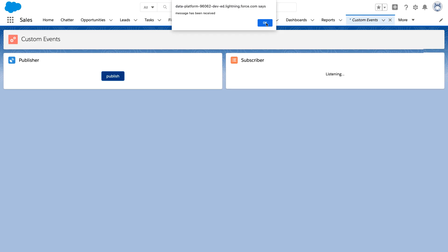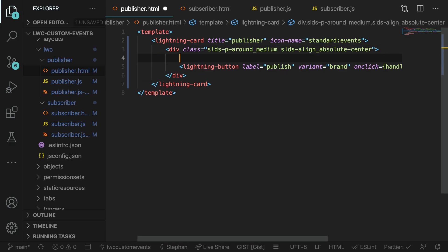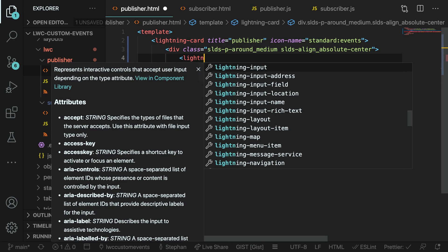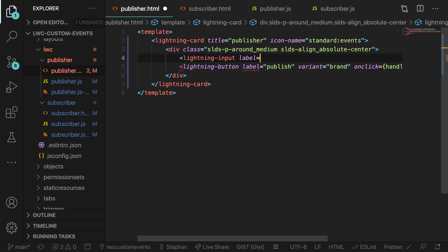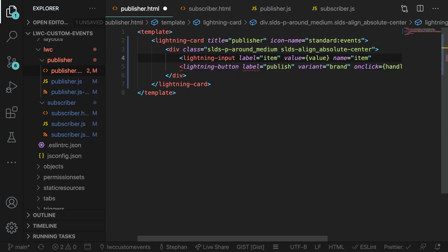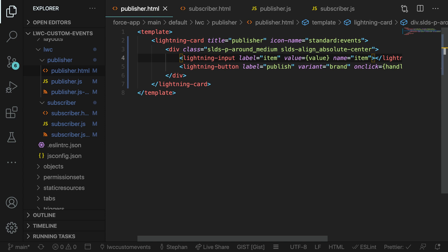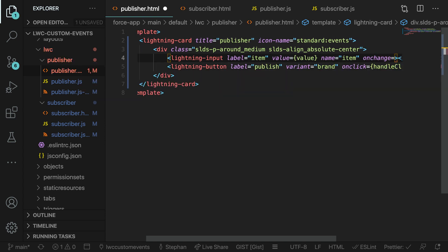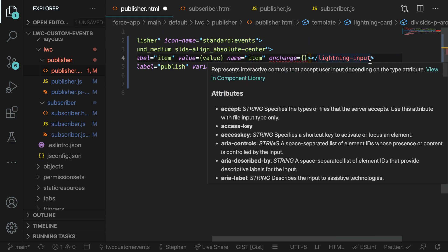To do this, let's go into our publisher's HTML file and add a lightning input component into the component for us to capture that item. We're just going to give it a simple label and name, and then make sure that we use an onChange handler to capture the values and send that event to our JavaScript file.